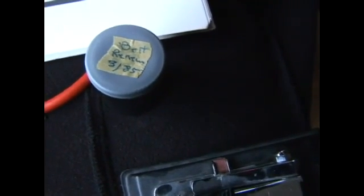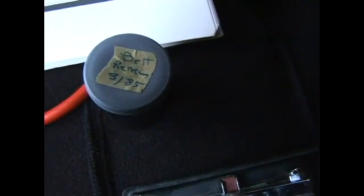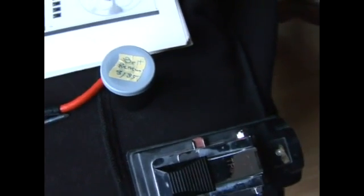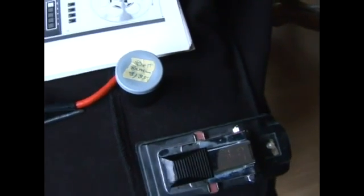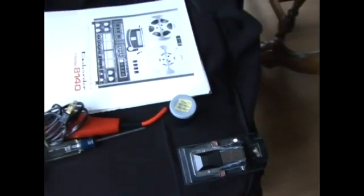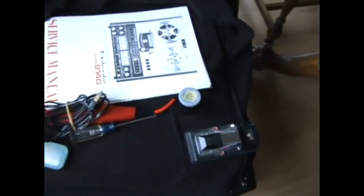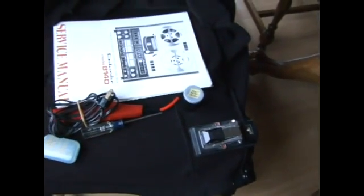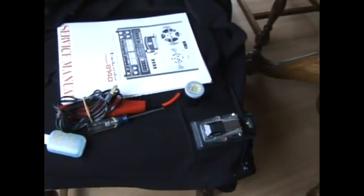One other thing to keep in mind, I use what they call Belt Renew. I don't know if you can see that, but that's very old. 885 is the date on it. Pretty amazing that it's still around. So those are the tools of the trade of servicing a reel-to-reel machine. Join us next session as we continue.